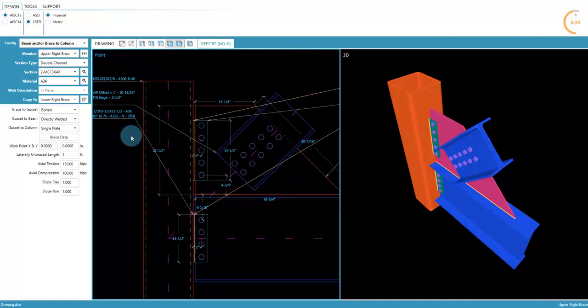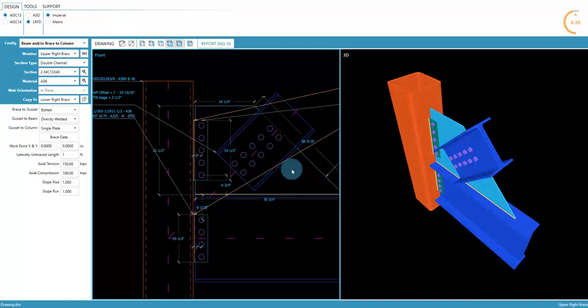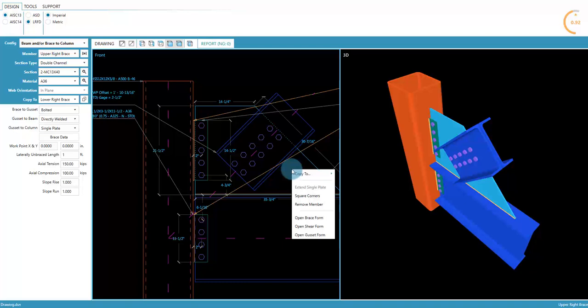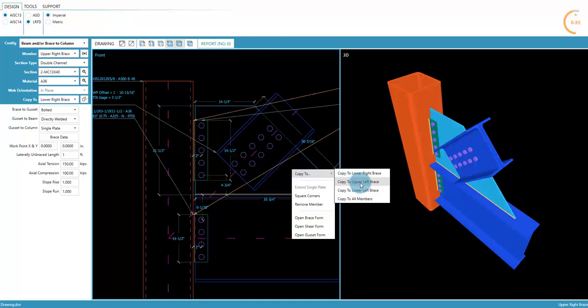Let's add a left beam and brace as well. Notice that right-clicking on the drawing opens a list of shortcut tools. Select Copy To, then Upper Left Brace.